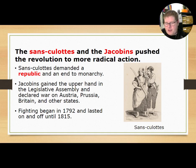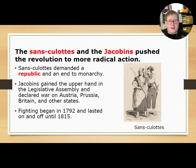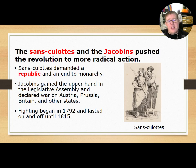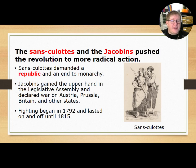Within the legislative assembly, the Sans-Culottes and the Jacobins were pushing the revolution toward more radical action. The Sans-Culottes demanded a republic and an end to the monarchy. The Jacobins then gained the upper hand in the legislative assembly and declared war on Austria, Prussia, Britain, and other European states. Fighting began in 1792 and lasted on and off until 1815, making France essentially the aggressor in wars for the next two decades.